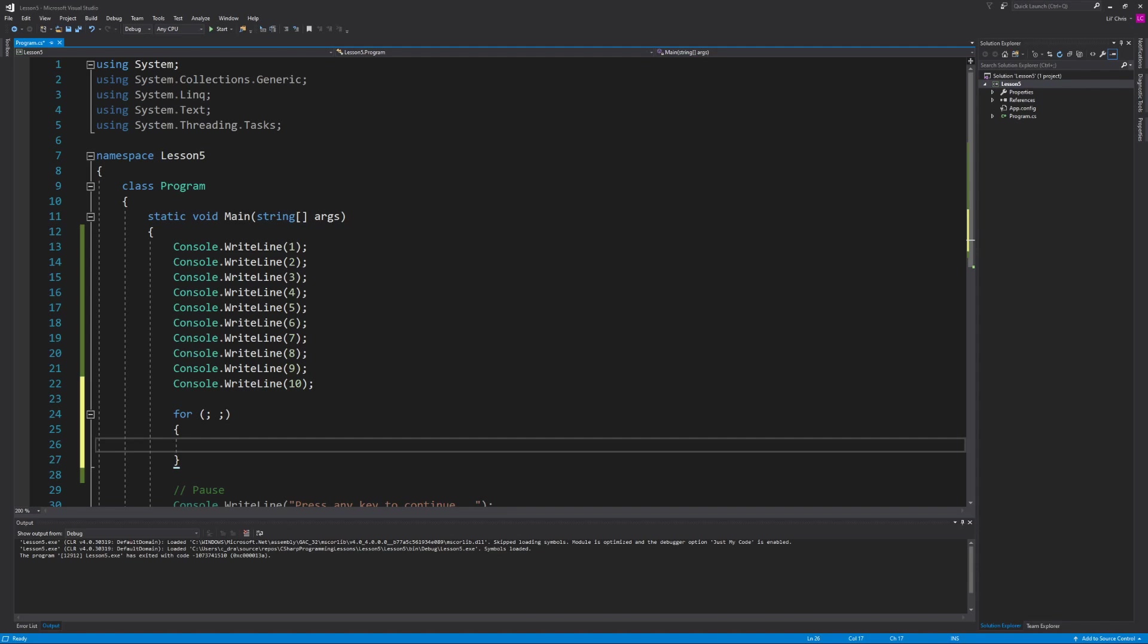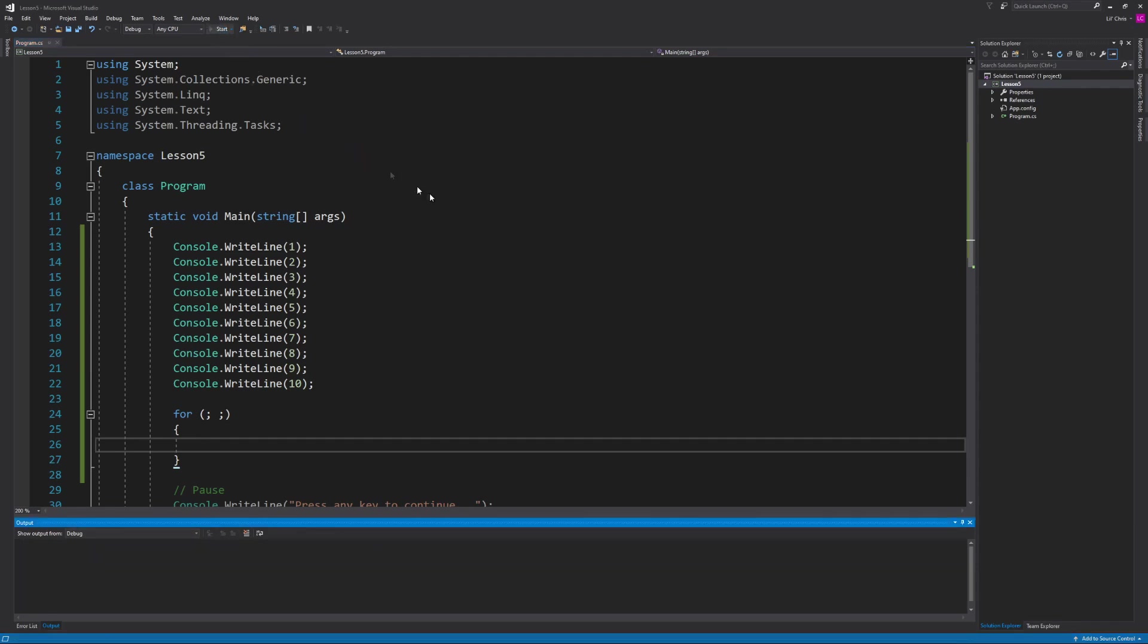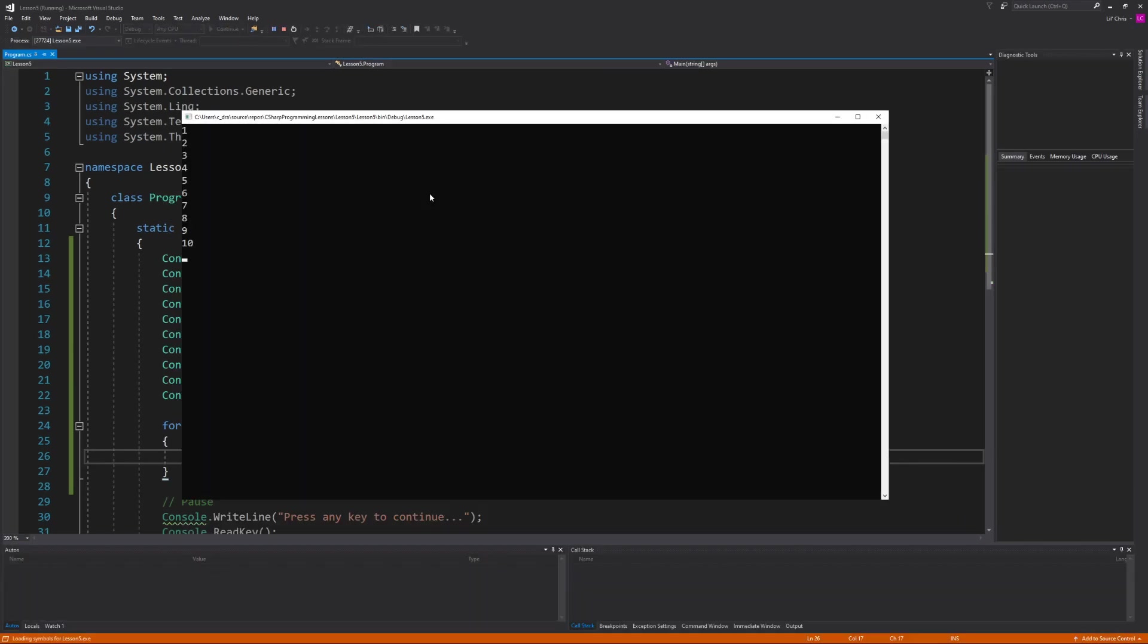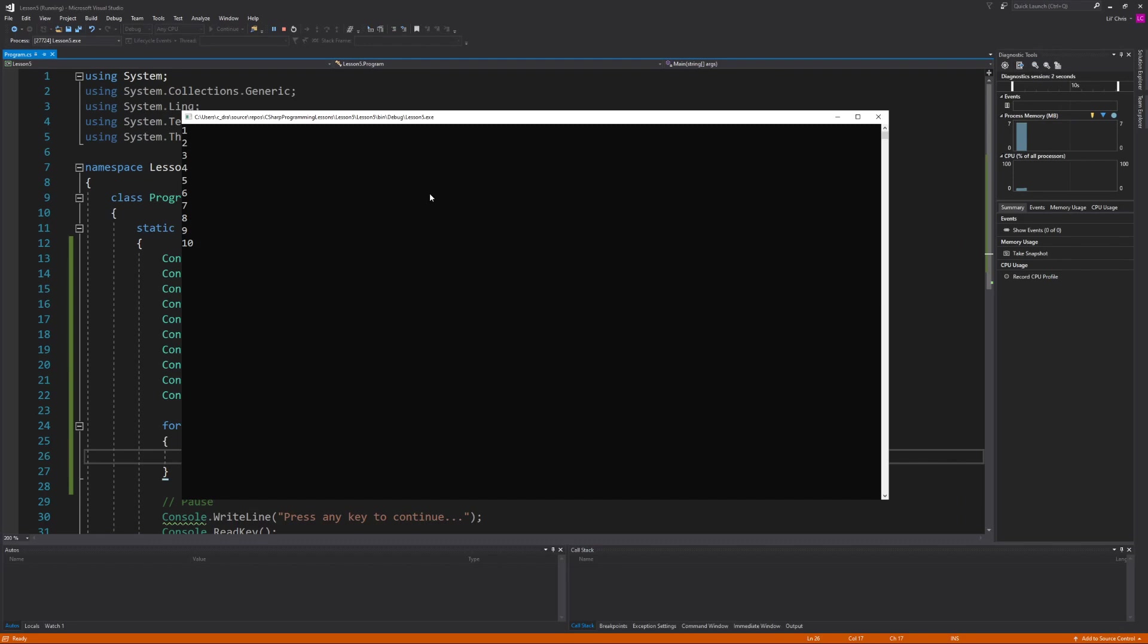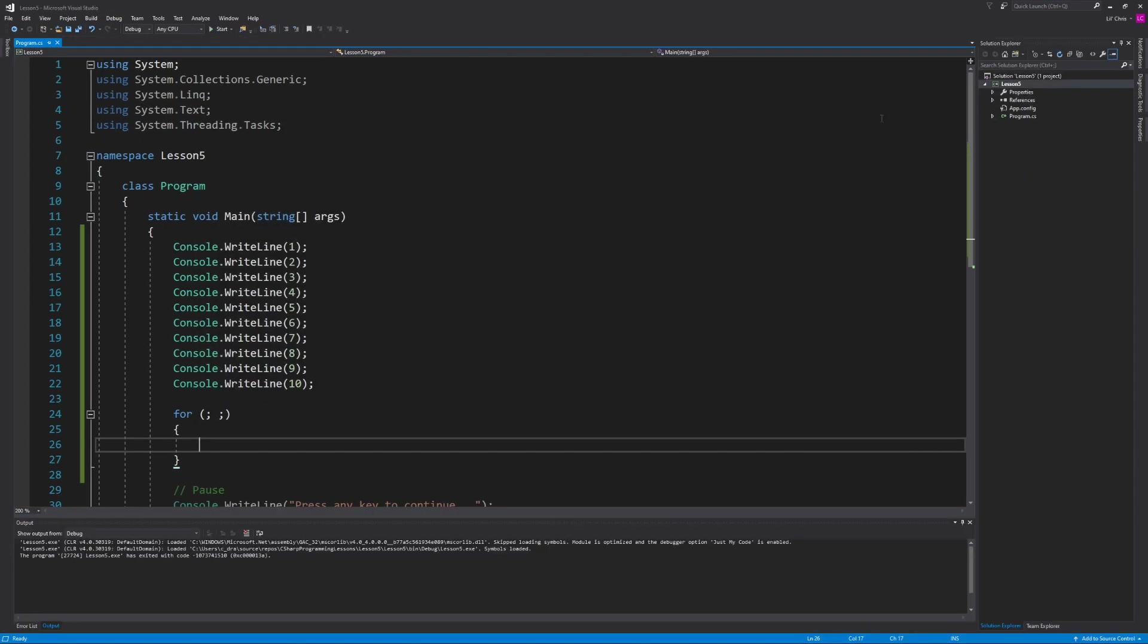Now real quick what we also have coded here is a for loop that doesn't do anything and doesn't ever end. Otherwise known as an infinite loop. Because if I were to try to run this code right now we'll see our 10 numbers and then we're just going to see a blinking cursor because we're currently stuck inside of that infinite for loop. Which is why we never see the press any key to continue. So in order to close this program we just have to close the console window.